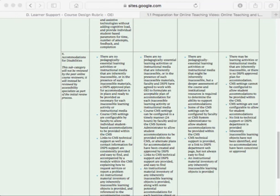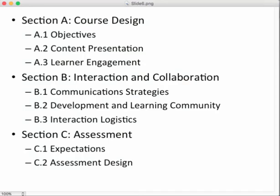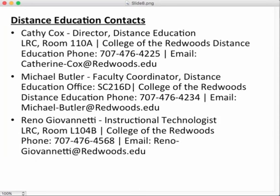That's a good place to wrap up this video — there's been a lot of information. You're working with Kathy Cox, Michael Butler, and Renu Ginevete, our instructional technologist, and Kathy Cox, our director of distance education. Emails and phone numbers are available — don't be shy about contacting us, and you can also use the contact tool within Canvas.